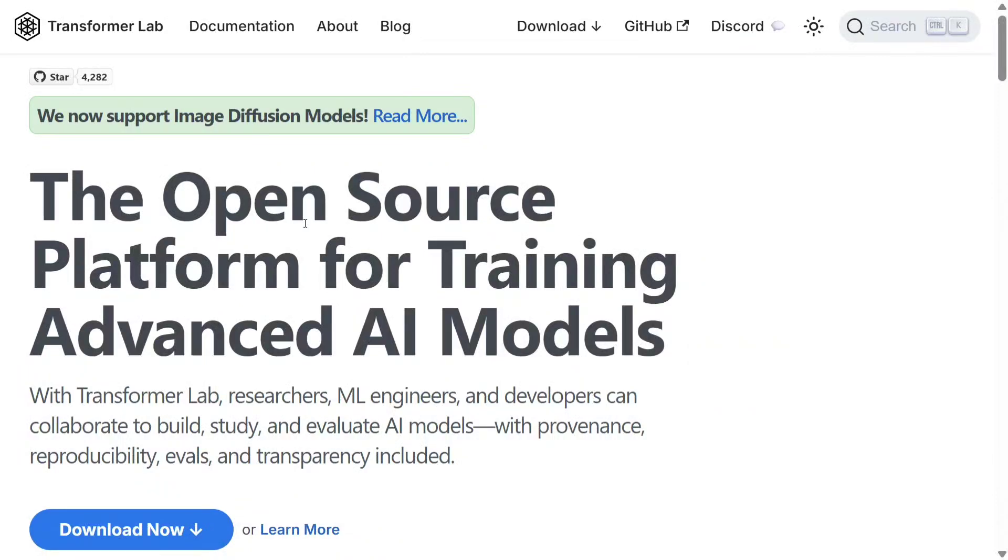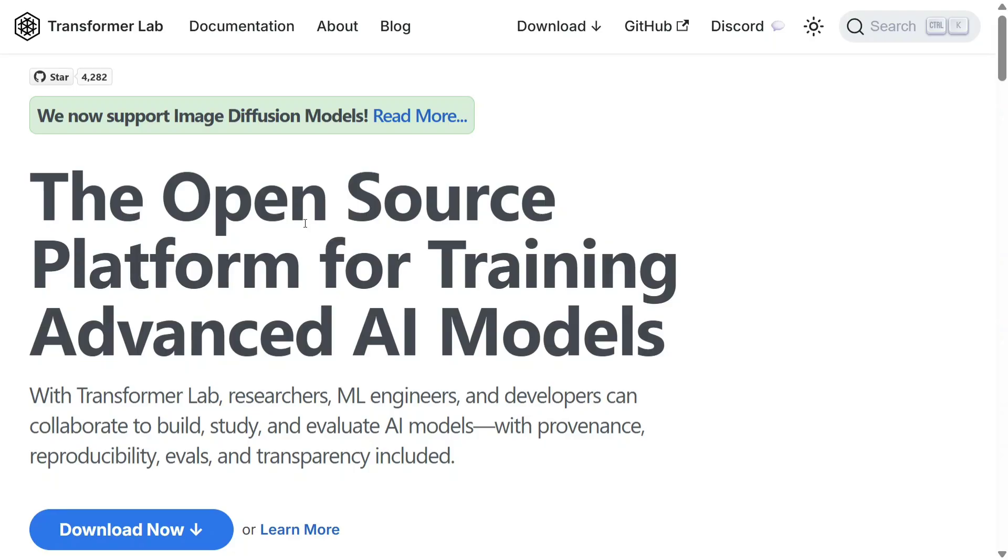Hi everyone, welcome back to Data Science in a Pocket. Today I am exploring a very interesting GitHub repo and software for a one-stop solution for any sort of LLM tweaking - that is fine-tuning, pre-training, evaluating, and whatnot.